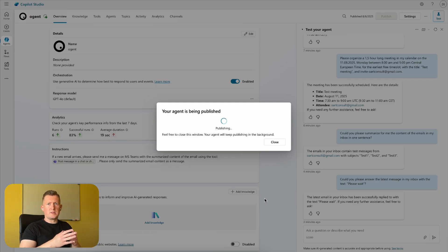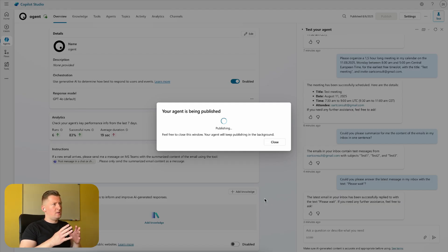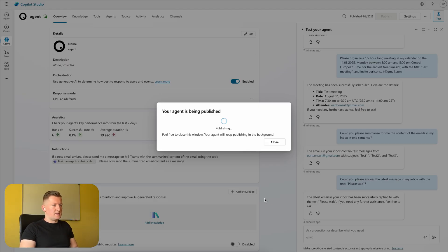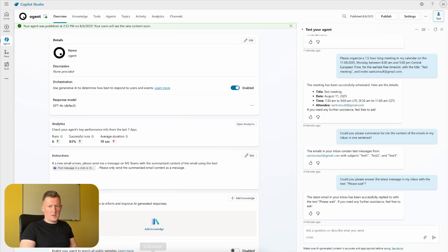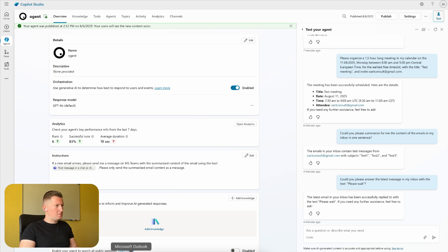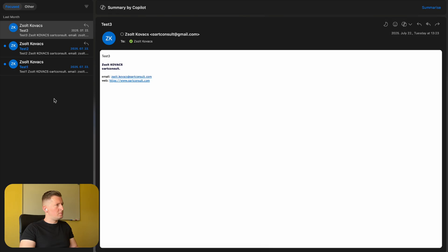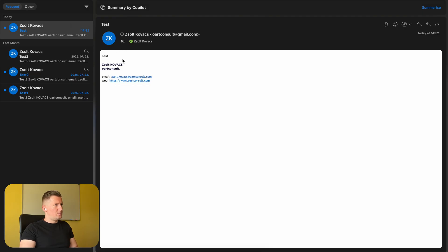And now it is set up: when an email arrives in my inbox folder, then the agent should send me a Microsoft Teams message with the content of the email. Let's test this out. I'm sending an email right now to my inbox. The email arrived